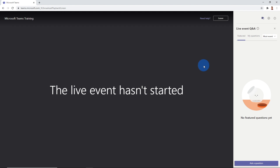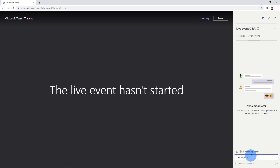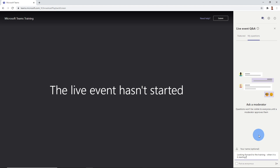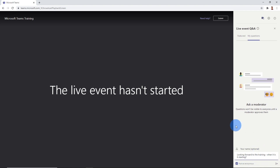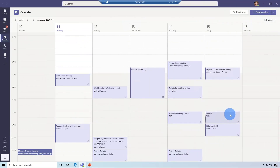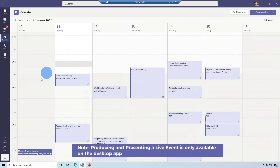However, on the right-hand side, attendees can still engage with the Q&A. You've got featured, my questions, and at the bottom, as an attendee, you could ask a question. For example, I could ask 'Looking forward to the training, when is it starting?' and post it anonymously. We'll see that later on as a presenter or producer as well. Now let's switch over — I'm now logged in as Megan, who we earlier said is going to be one of our presenters, and we have the Teams meeting here.